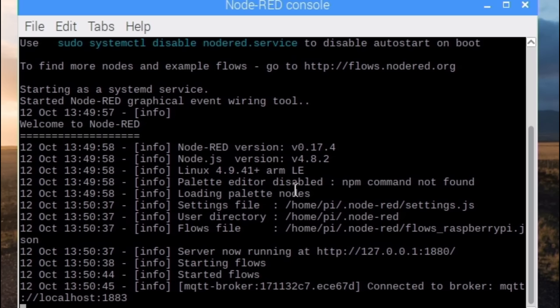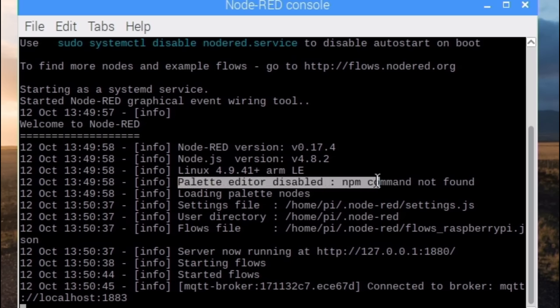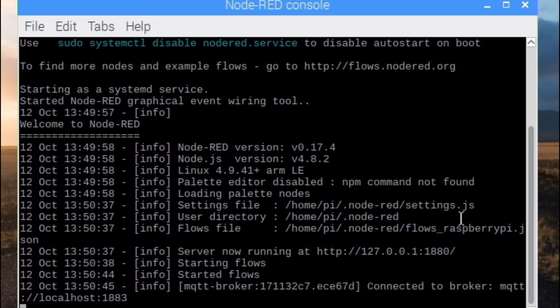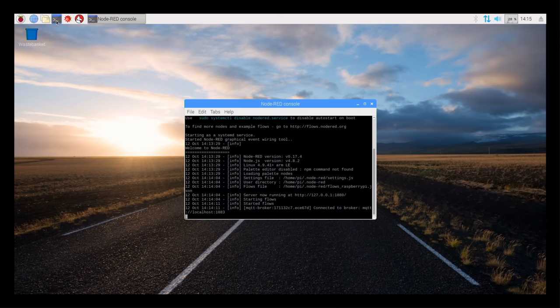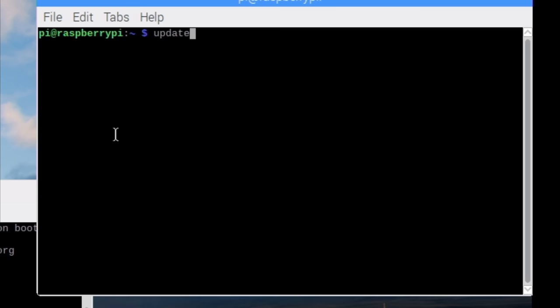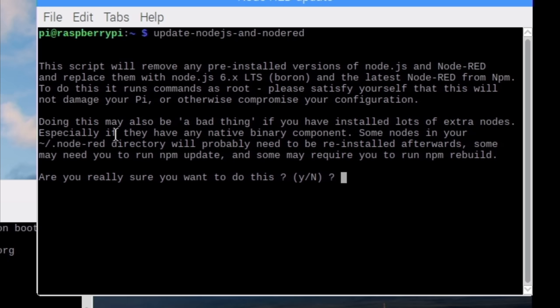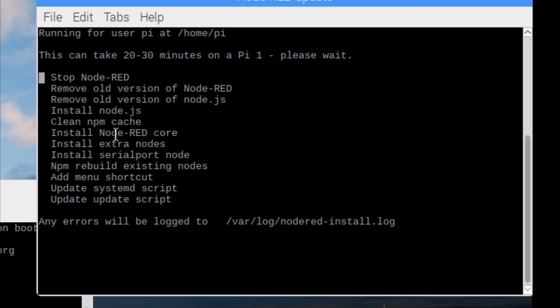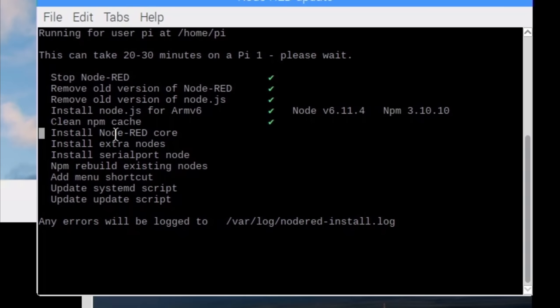However, it is lacking NPM, the Node Package Manager, which is needed to add any useful extension we use here. But no worries. We open a terminal and simply execute update node.js and Node-RED. This script updates everything and also installs NPM. It can take half an hour to complete.